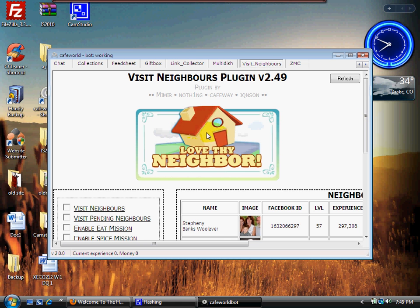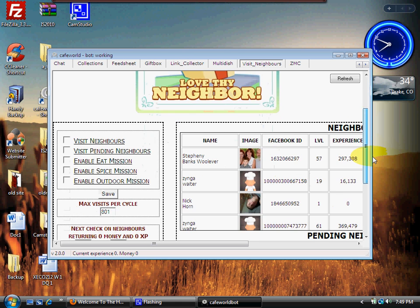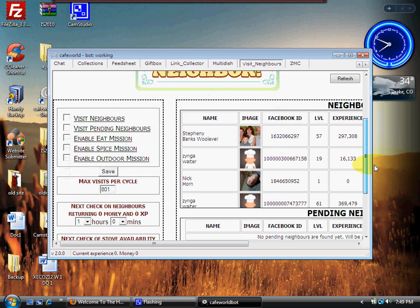In order to utilize this plugin, we need to fix a couple of things here. We have to actually enable it. All we have to do is click on Visit Neighbors here, click on Visit Pending, click on Enable.